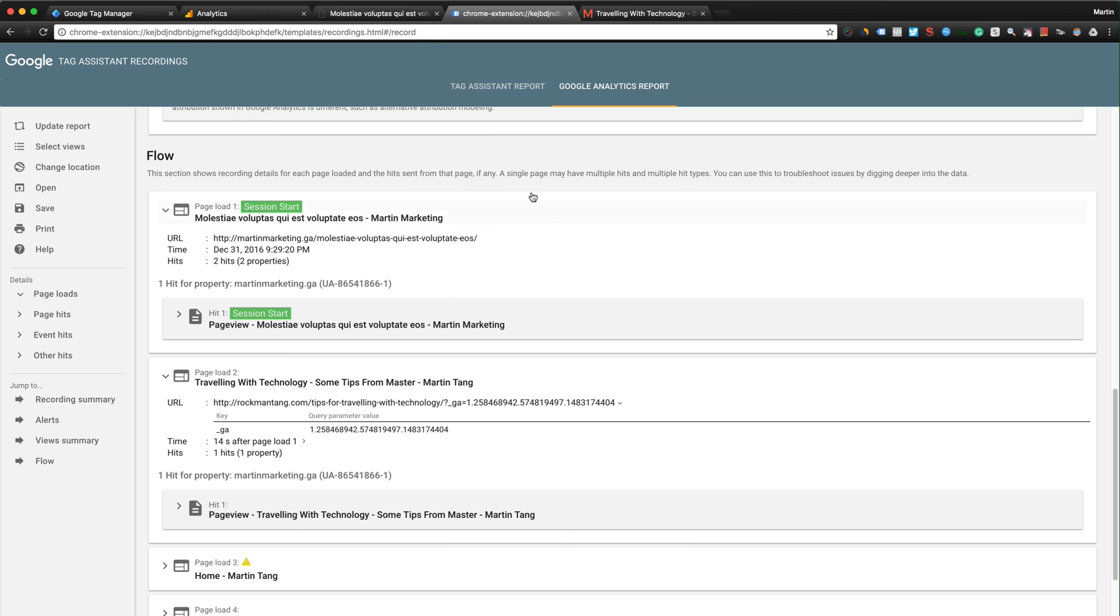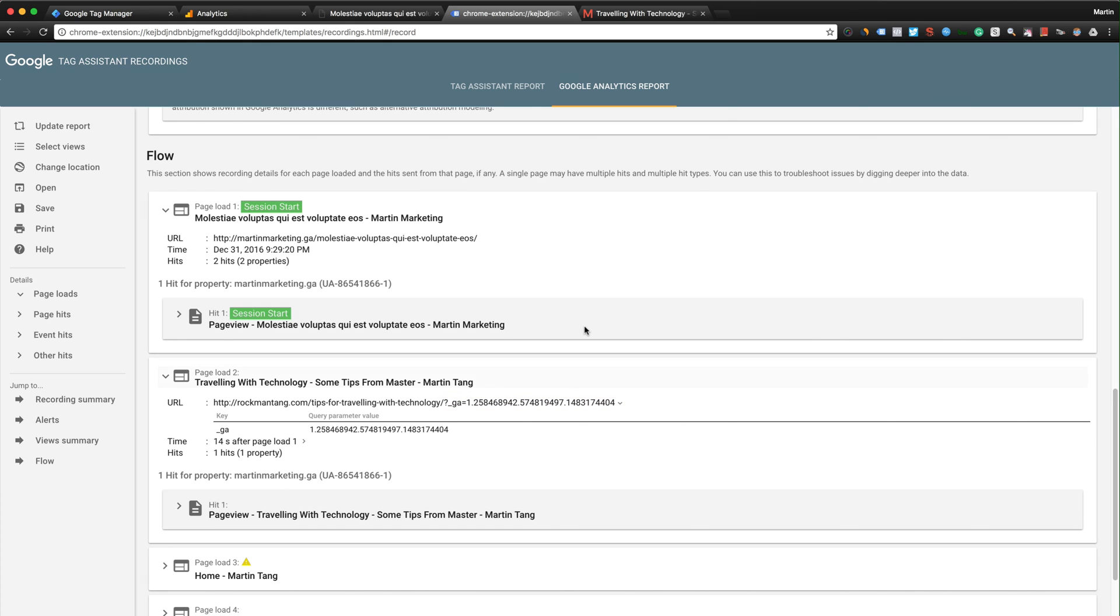For subdomain, keep in mind you will not have this GA client ID parameter. Let's say the subdomain is blog.martinmarketing.ga, it will just show everything is very clean and then as a session is one session. You will not have this GA parameter - this GA parameter will only appear if you use cross-domain tracking. Thanks for watching and remember to subscribe. Happy tracking!